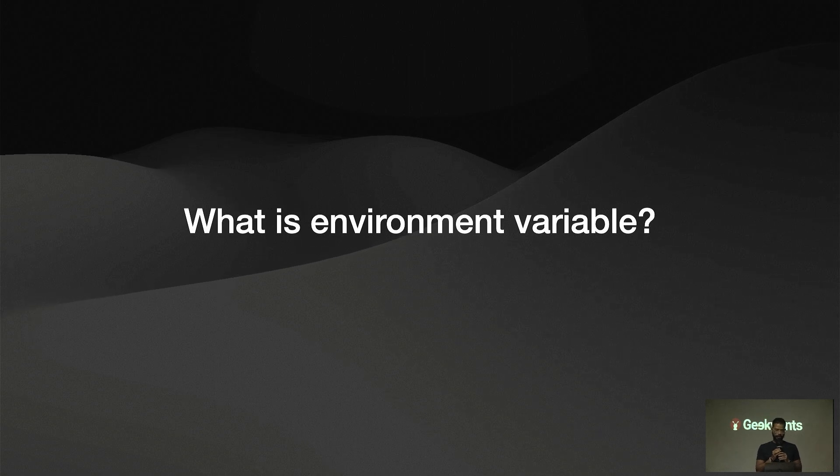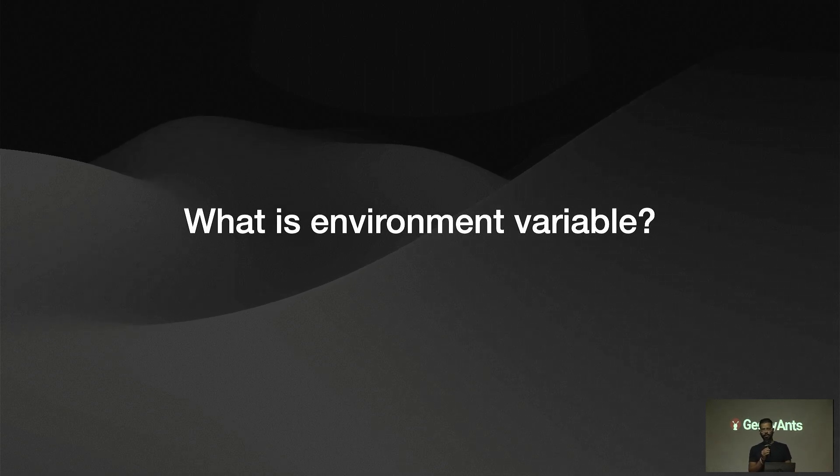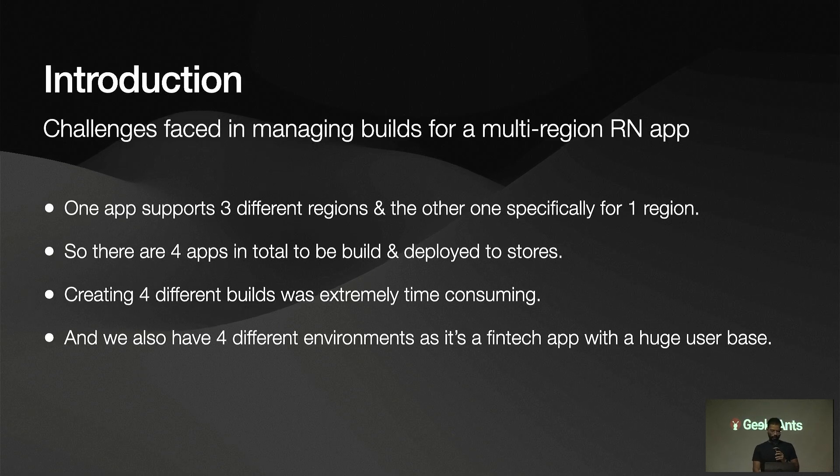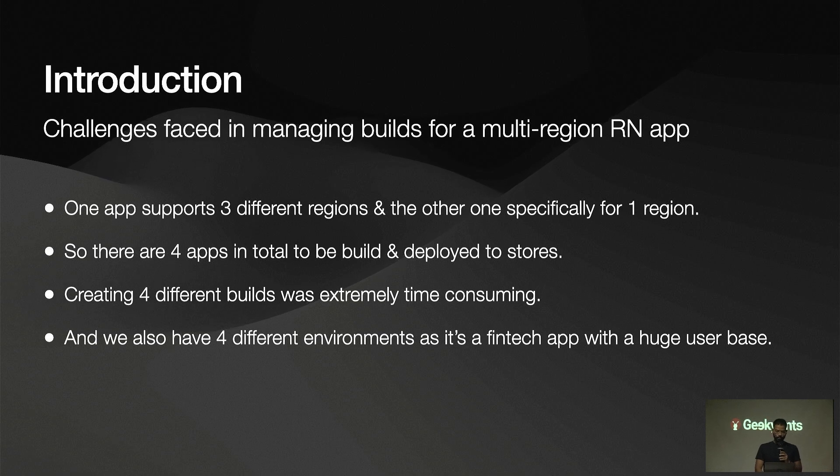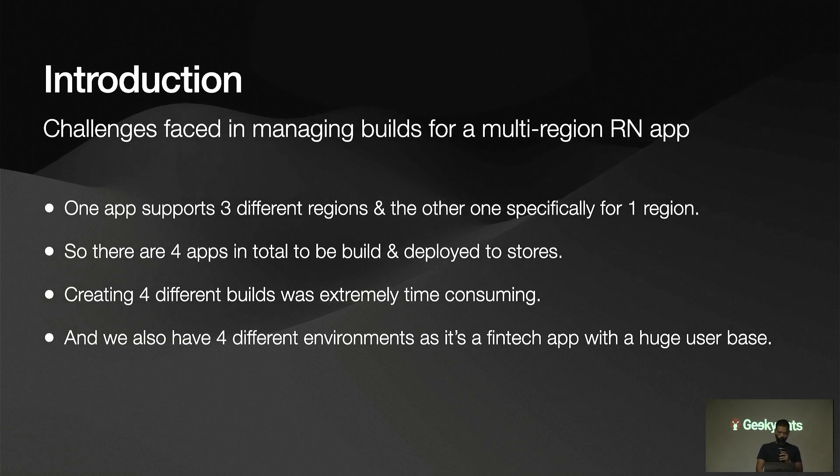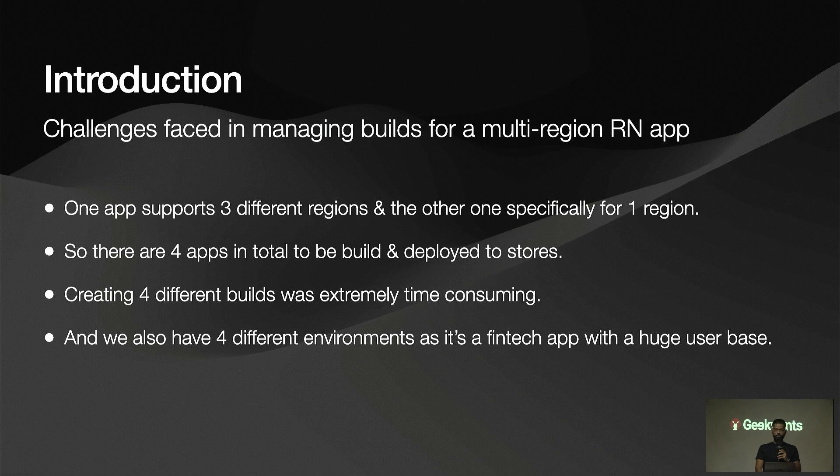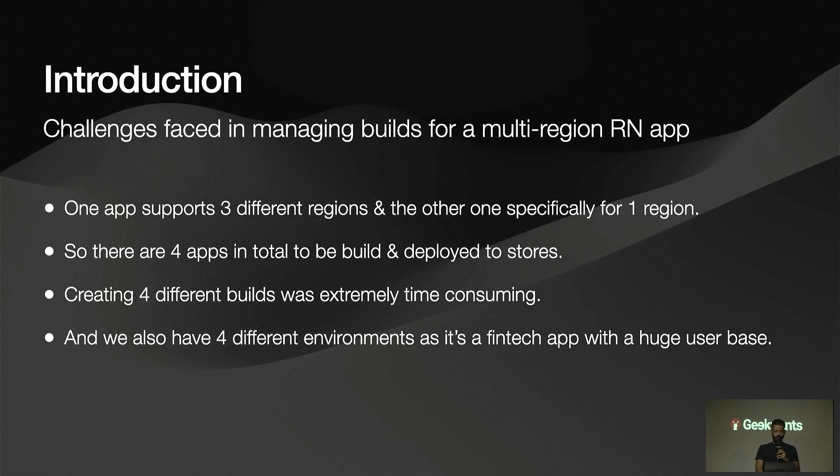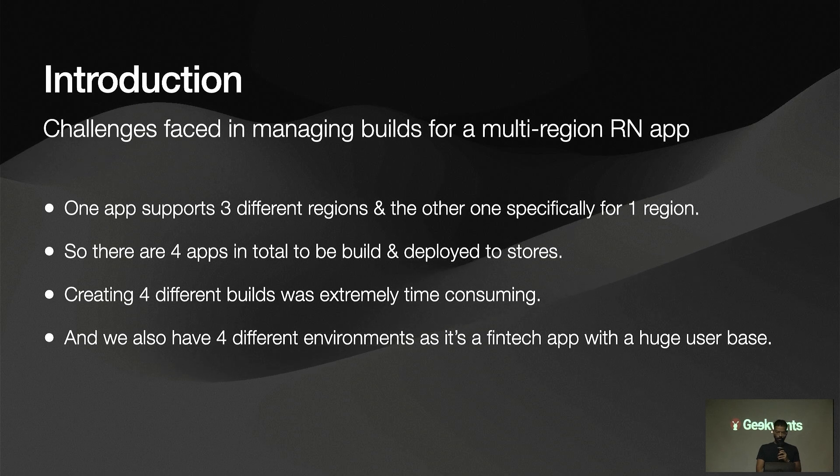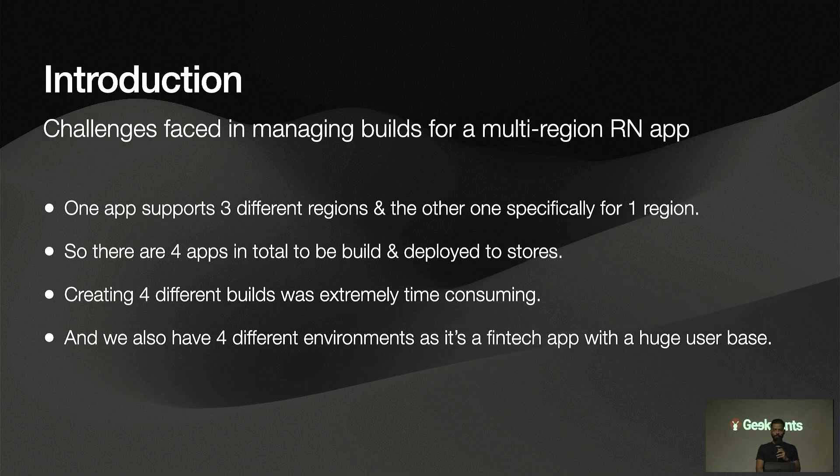We have a bunch of options. In React Native, we are using right now React Native config. But for web applications, we can use dot ENVs as well. This is the introduction. What we are working right now in our project is a React Native application which supports multiple regions. We have two apps from single code base, and they both support different regions. One is just for three specific regions, and the other one is for one particular region. To summarize, we have four apps, like two for Android and two for iOS.